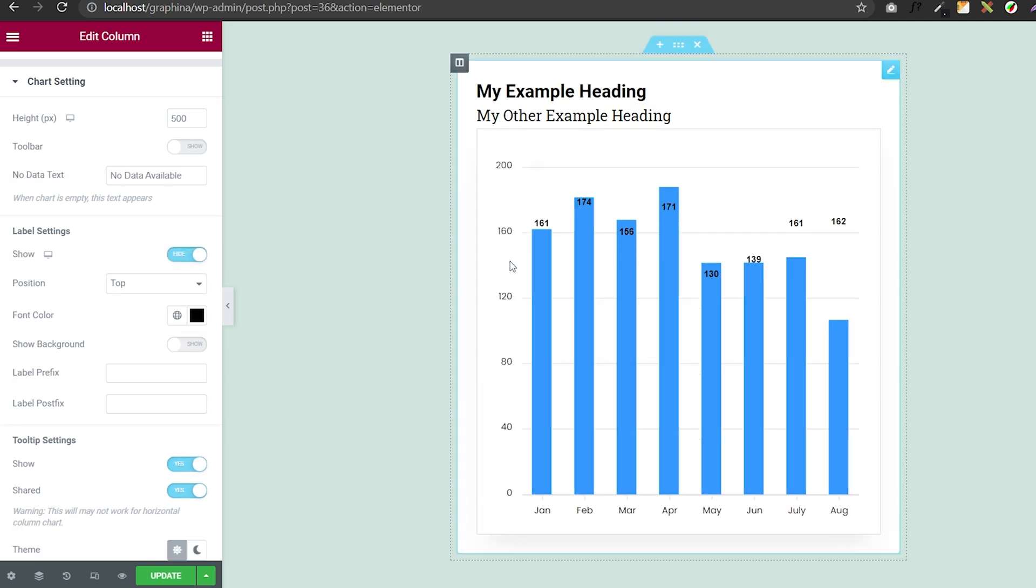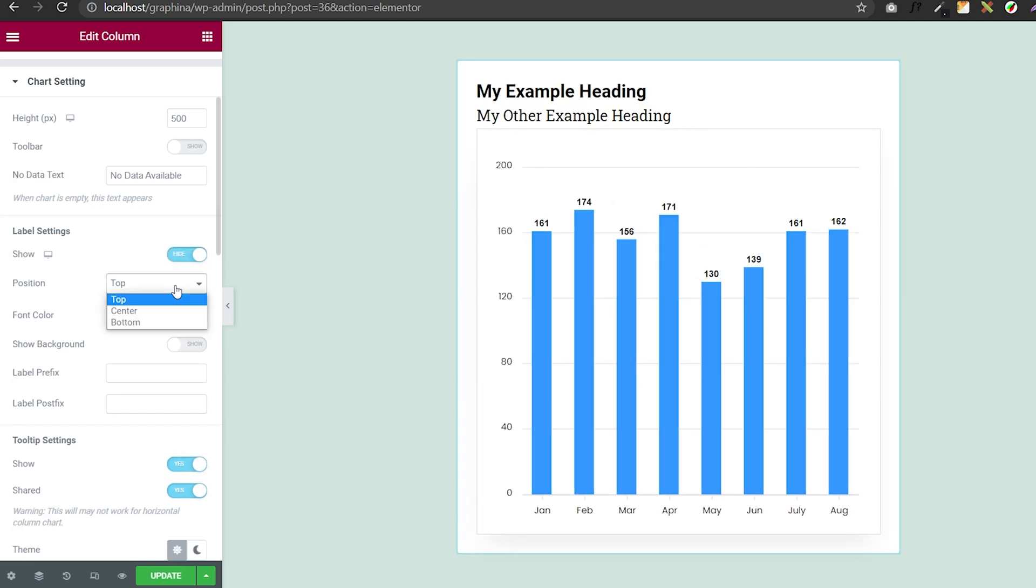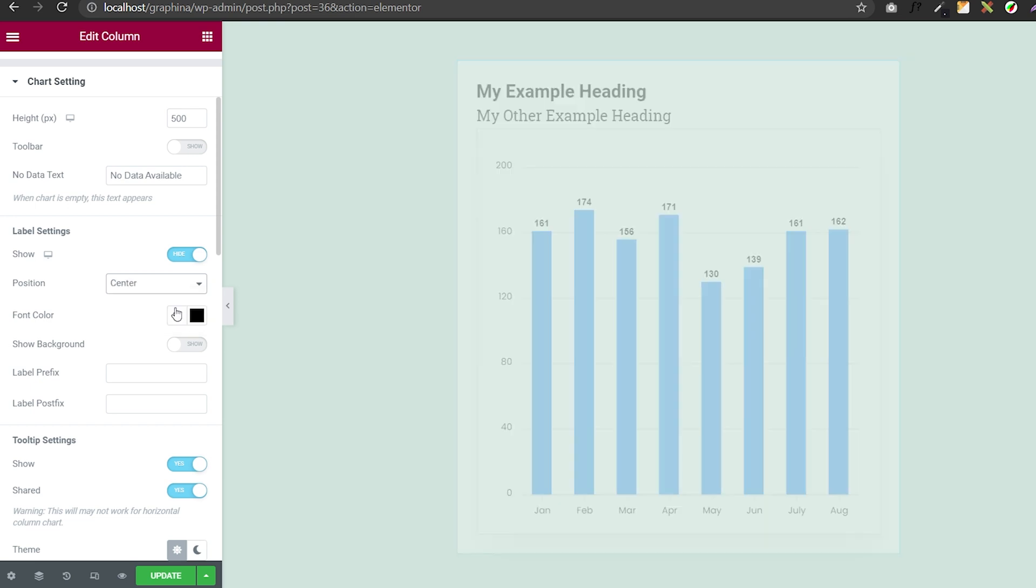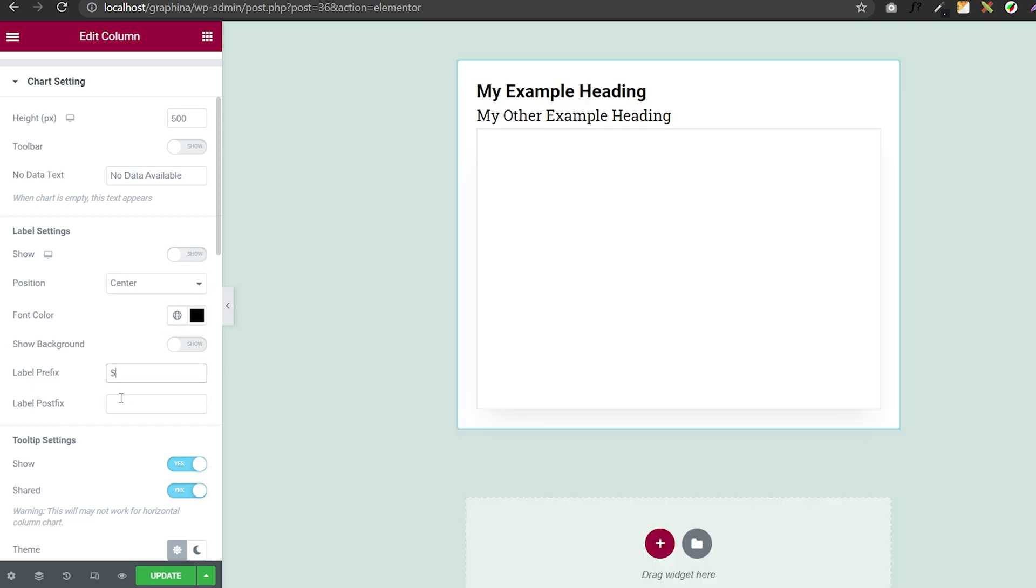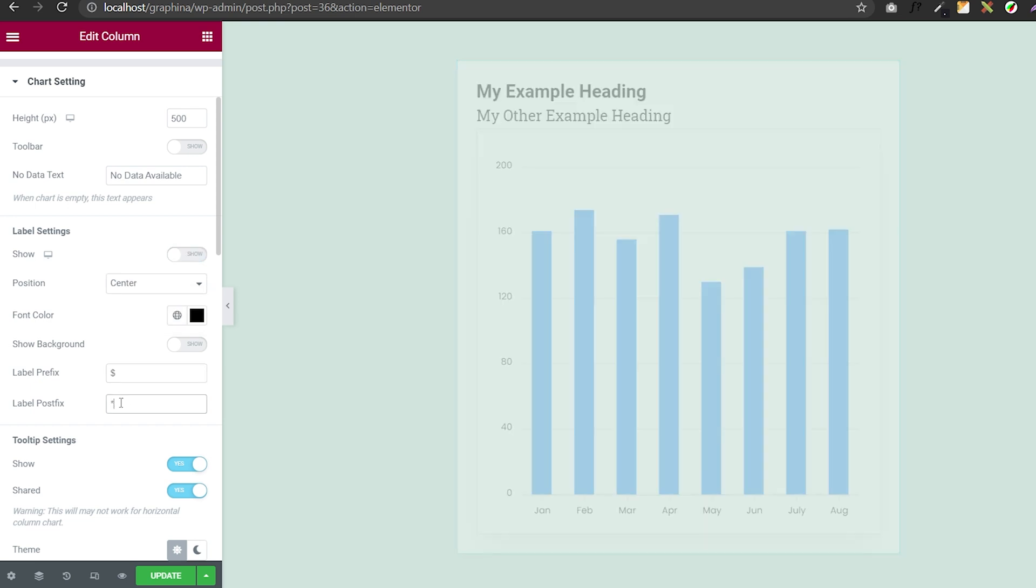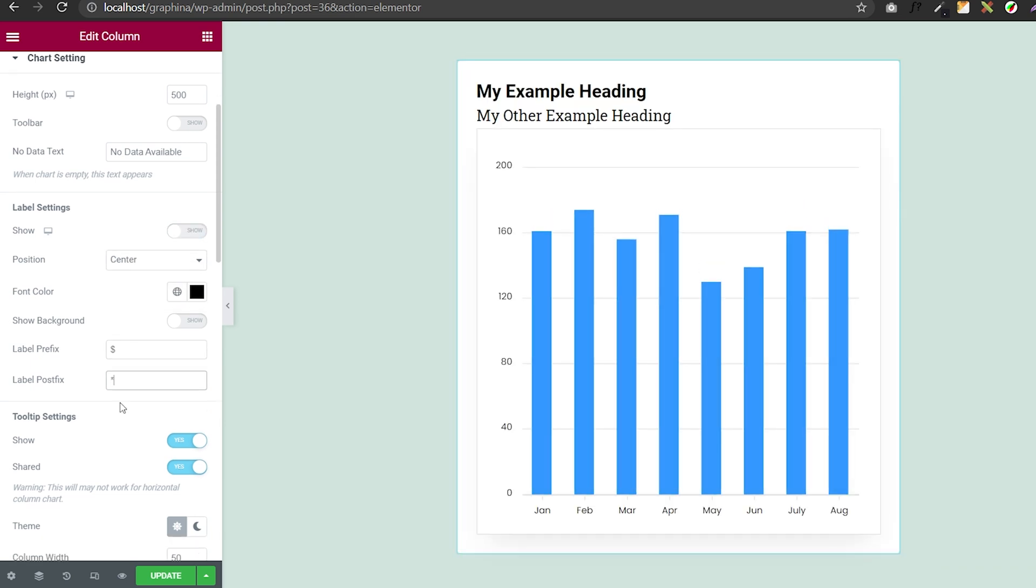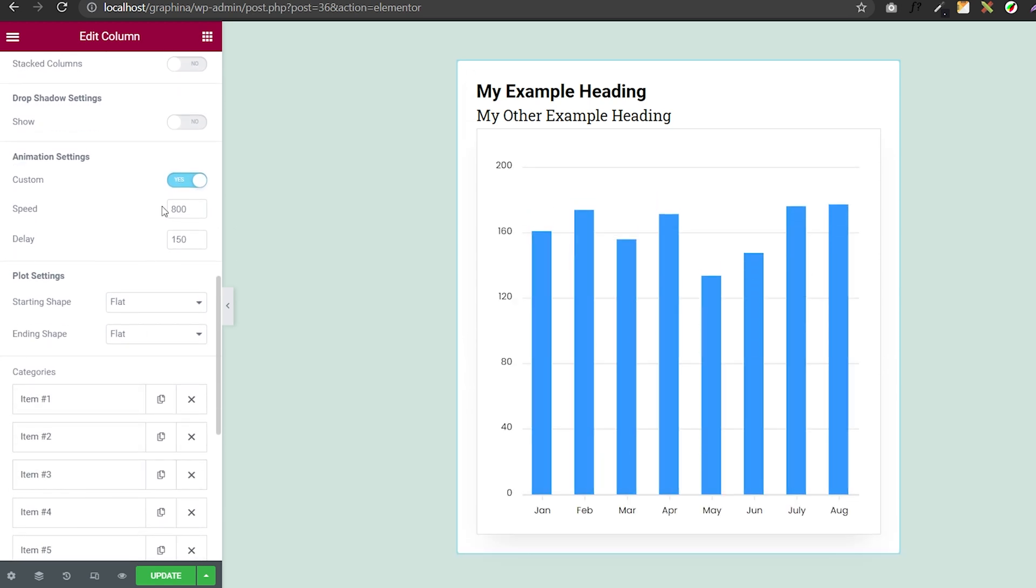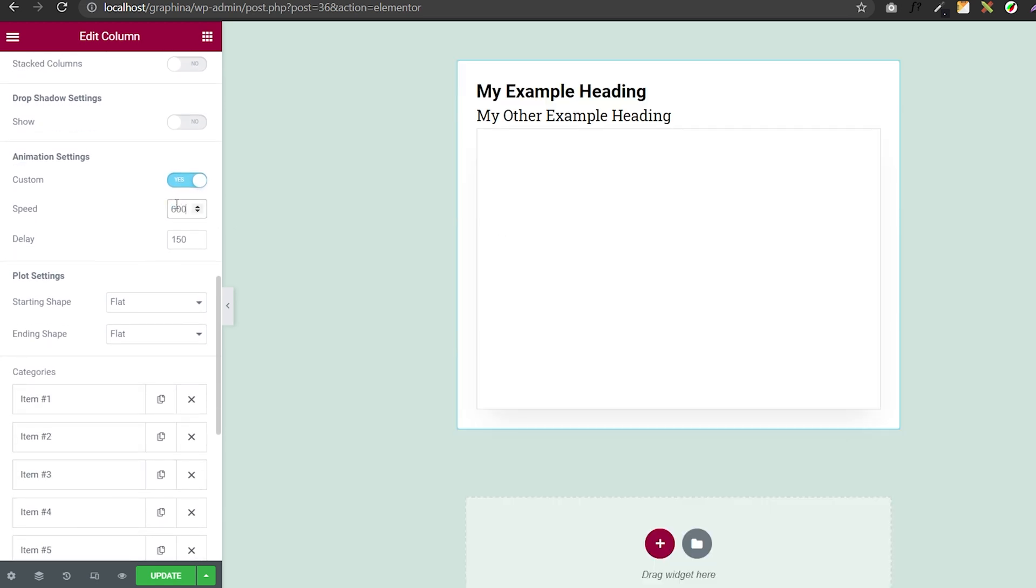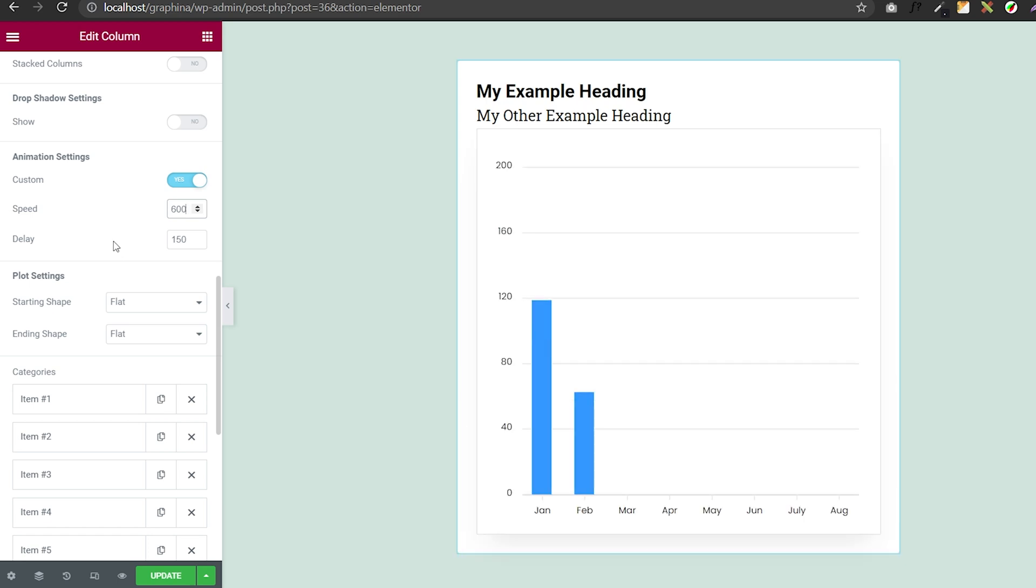In label settings, you can adjust the label according to your need. You can set its prefix and postfix. You can also set animation in the animation settings. You can customize speed or delay by adding value to this box.